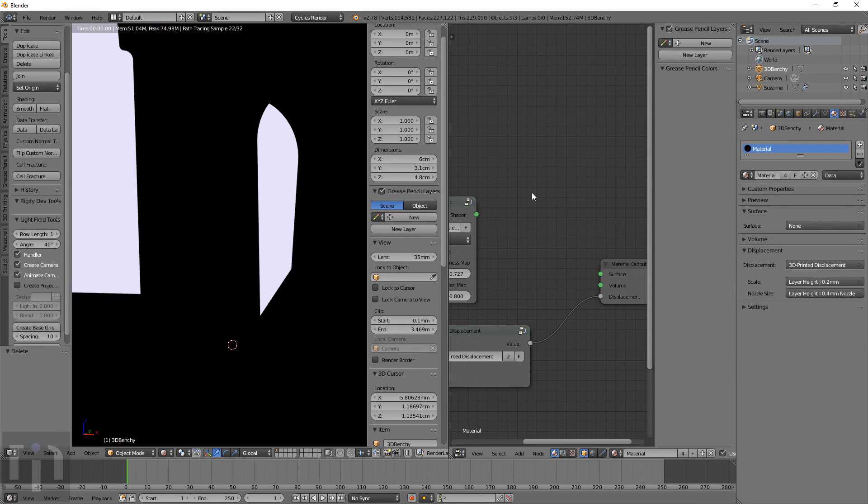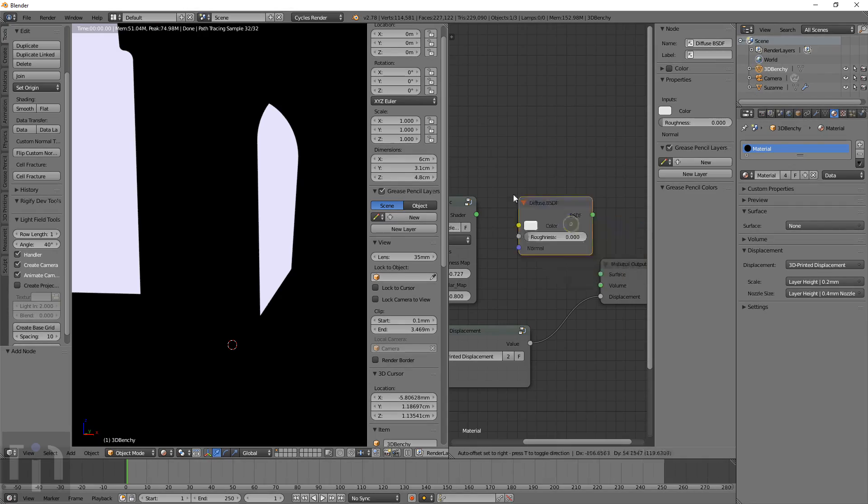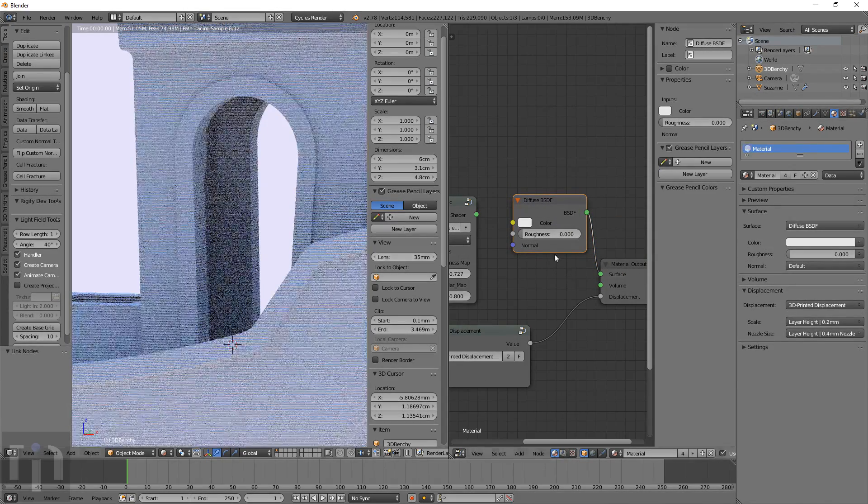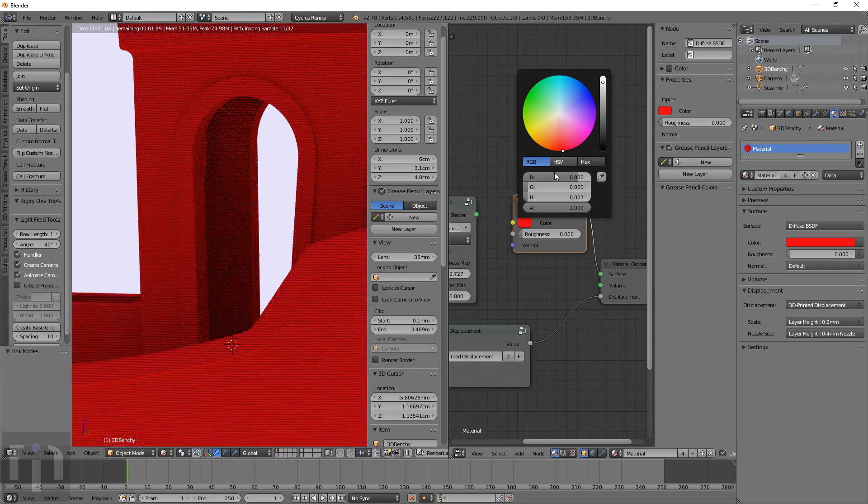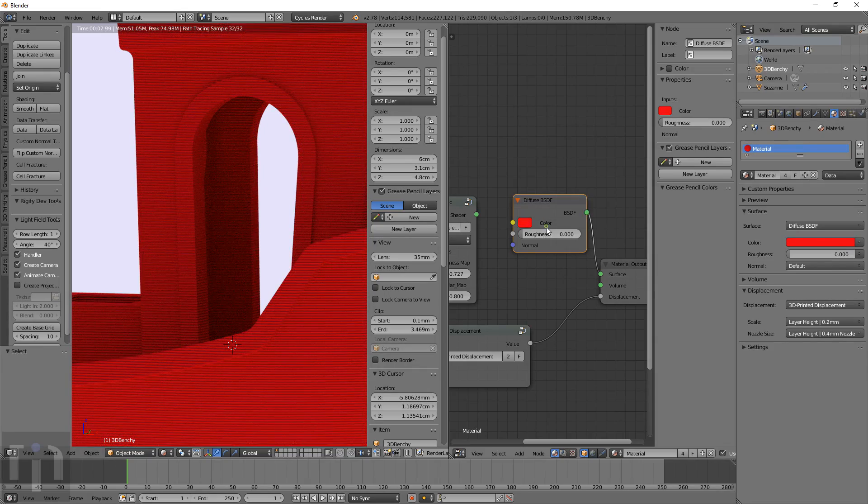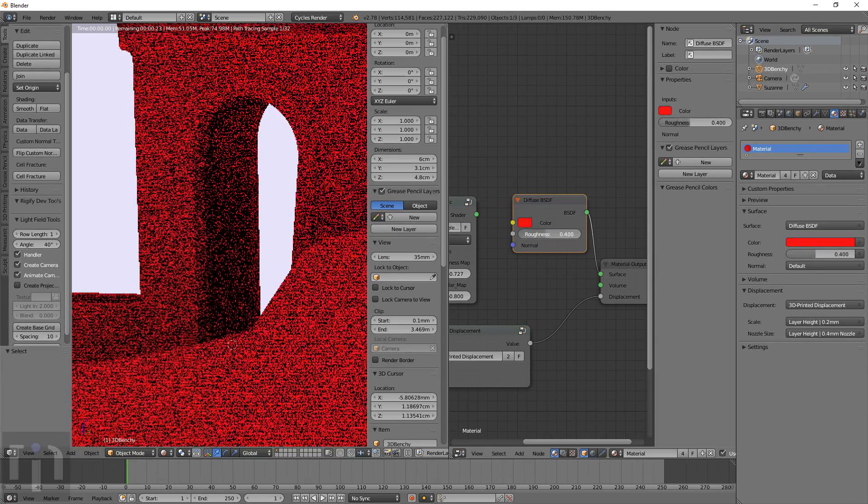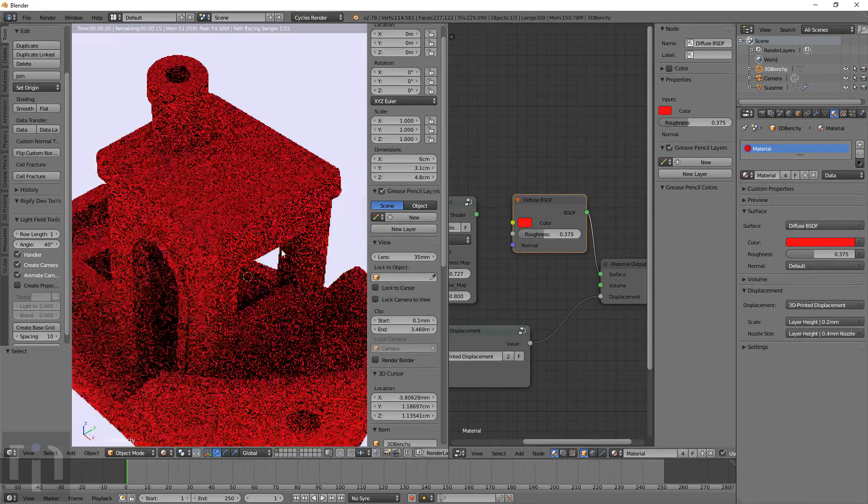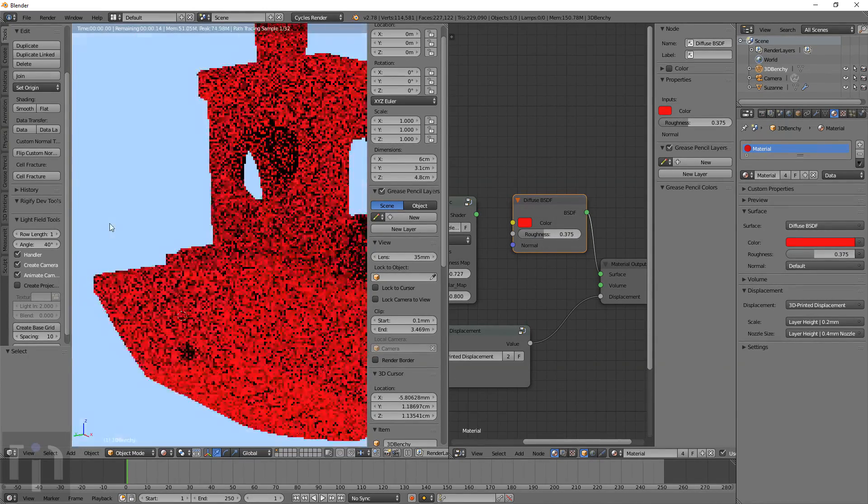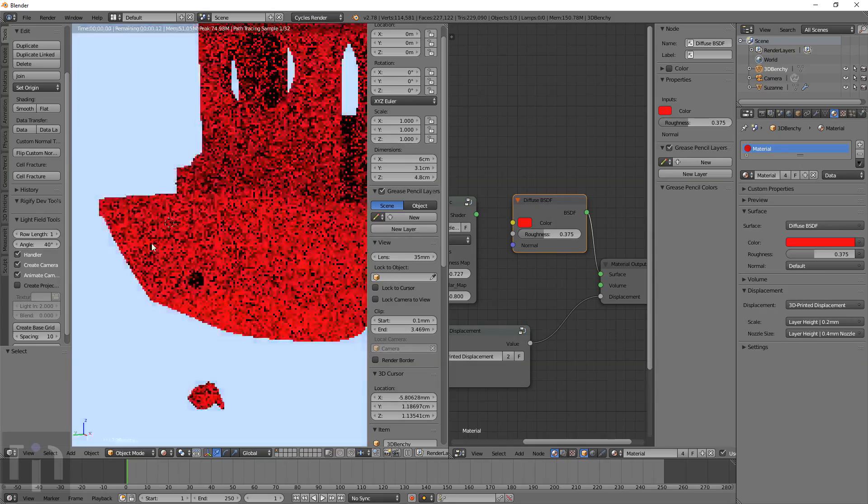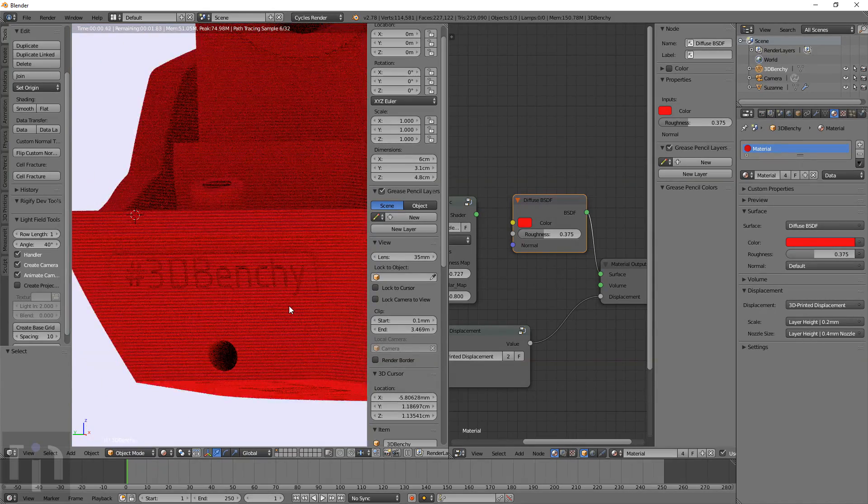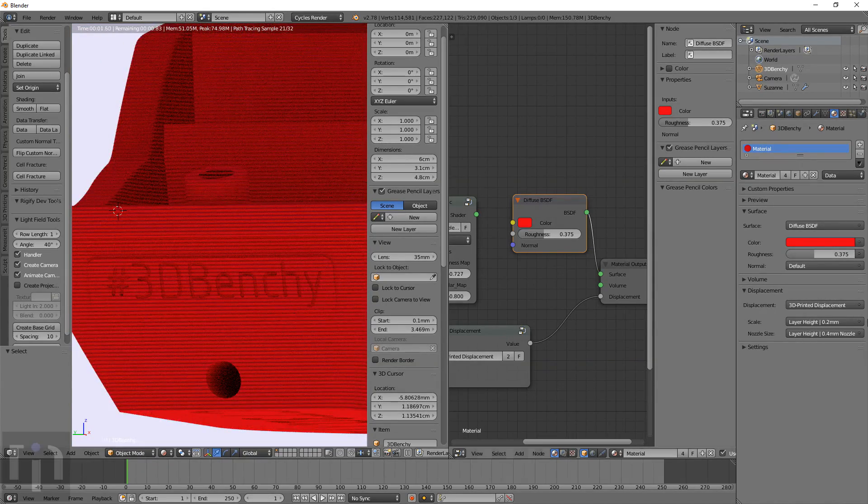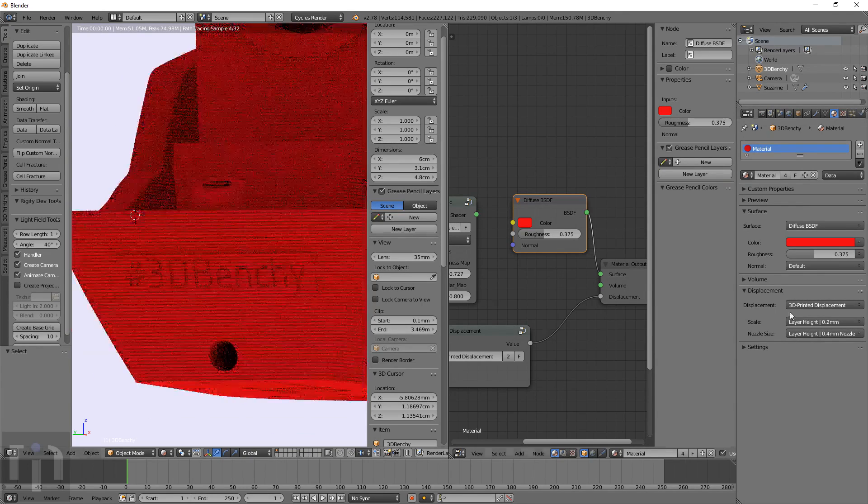Or if you want to change this to a diffuse shader. Let's do that. Make it a red. It looks pretty close. That shows the detail of everything and how it's going to work.